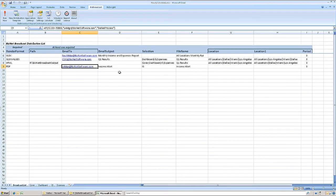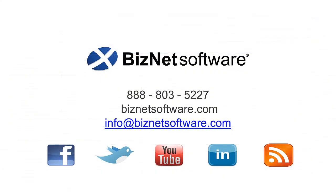So the next time you're stuck in the office waiting to send out a report, well, you don't have to be stuck at all. BizNet Broadcast from BizNet Software.